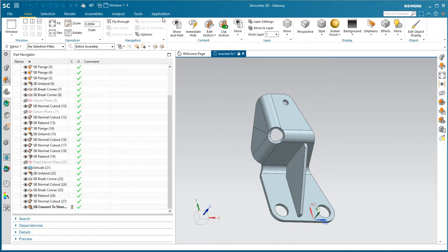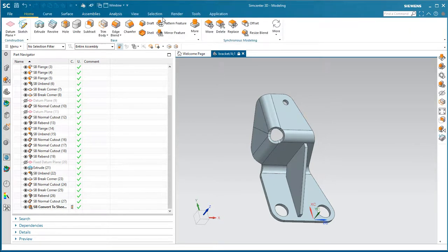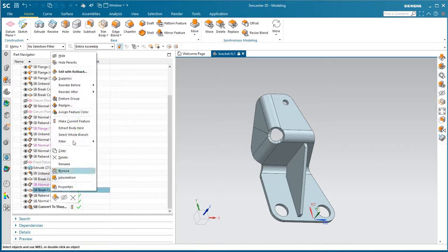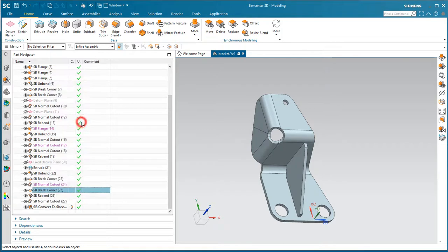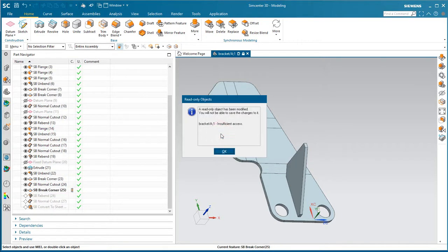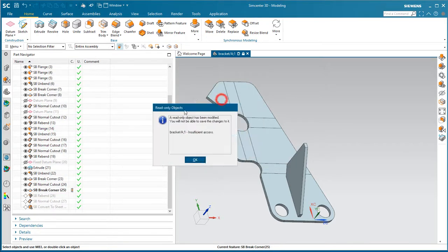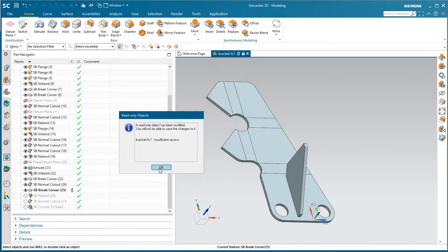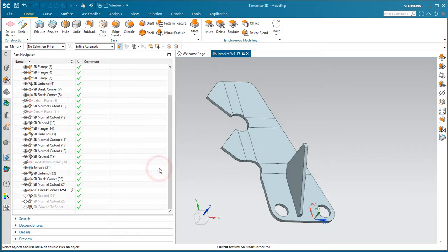Here we can see the bracket was created in NX natively as a sheet metal bracket, and we can flatten it. Here you can see since Andy is not the owner, we can't save any changes that we make to this master part.